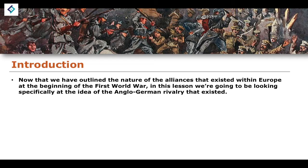Now that we've outlined the nature of the alliance structures that existed — the Central Powers and the Triple Entente — this lesson is going to look at the idea of Anglo-German rivalry. We already know there existed a French-German rivalry after the defeat of France in 1870, and an Austro-Hungarian and Russian rivalry, because Russia saw themselves as protectorate of the Slavs and Austria-Hungary was quite hostile to Slavic states such as Serbia. But what about the Anglo-German rivalry?